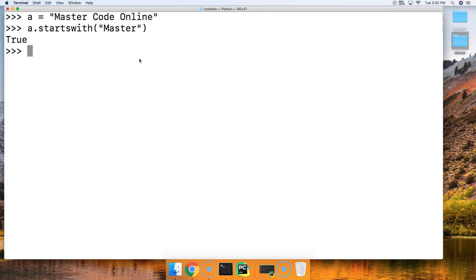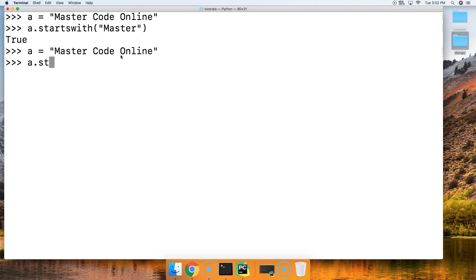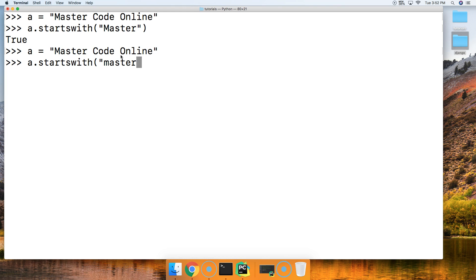And then let's see here. Let's take a look at another example. We'll go ahead and bring up the last string that we just created. And a.startswith. Lowercase Master to show you that it is case sensitive. And we get false.